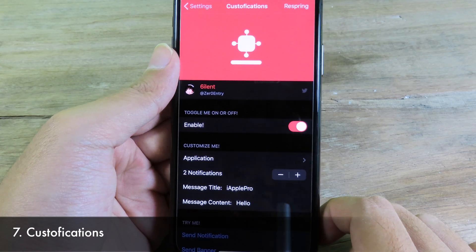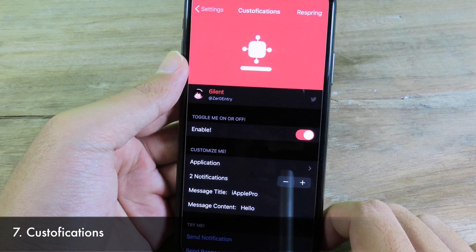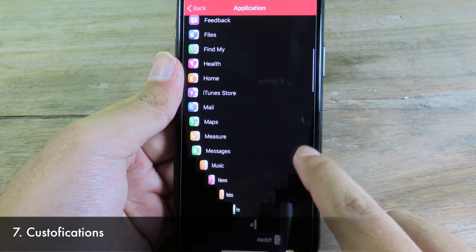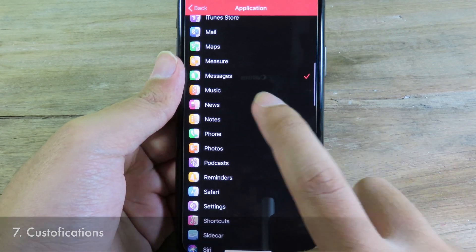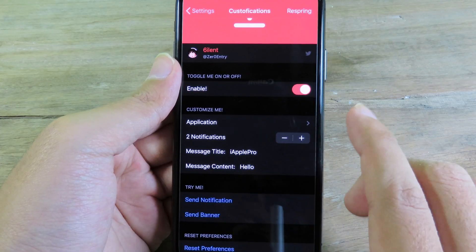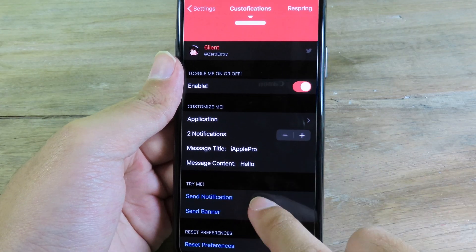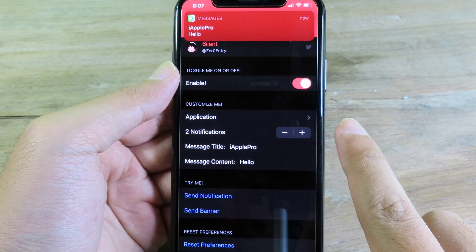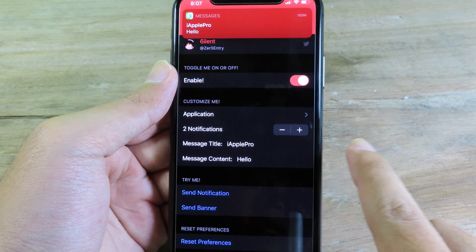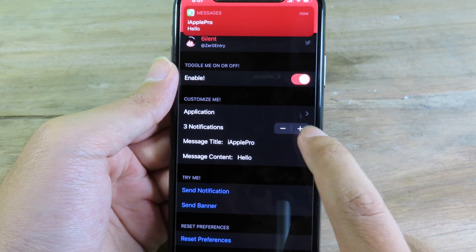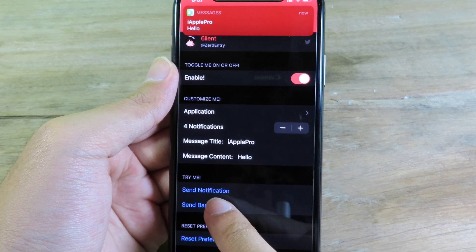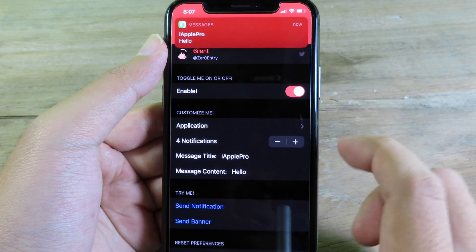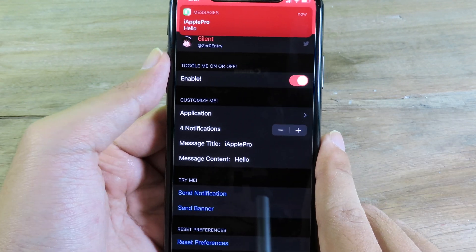Customifications allows you to customize notifications, and you can select a specific app to customize. I have selected Messages. I can test it after selecting the app — I can send a banner and select how many notifications I want, up to four. When I send again, it will give me four banners as you can see here.